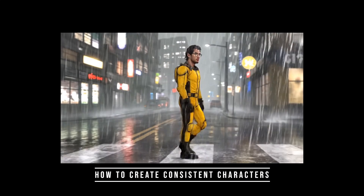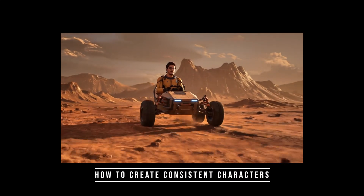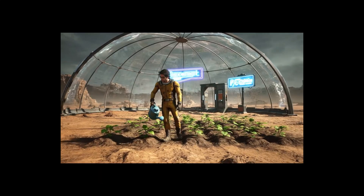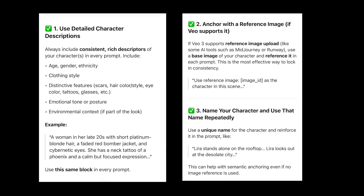How to create consistent characters with Google's Flow and VO3. Let's go over what works and what doesn't work. There are different ways we're going to try: use detailed character descriptions, anchor with a reference image, and name your character and use that repeatedly.